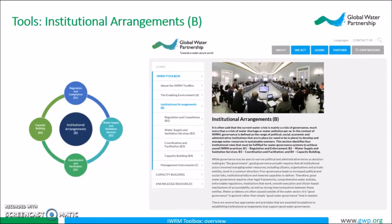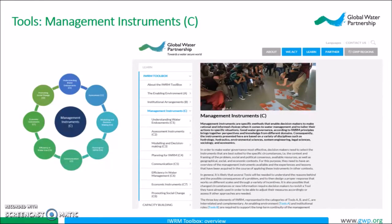The next set of tools are under institutional arrangements. These tools identify key institutional roles and functions that need to exist for IWRM and better water governance to be achieved. For example, this set of tools discusses institutions that provide water supply and sanitation services as well as coordination and facilitation bodies. The tools in this toolset also outline the importance of capacity building at all institutional levels. The third set of tools are management instruments, which include all types of methods that establish the context of existing water resources so that decision makers can make informed decisions and take adequate actions. These tools range from risk and environmental assessments to modeling and pricing water.